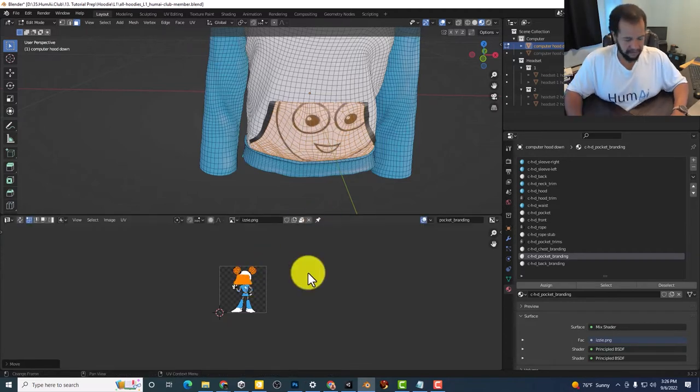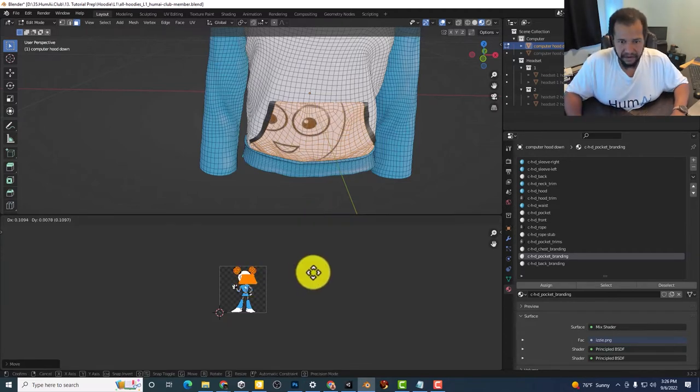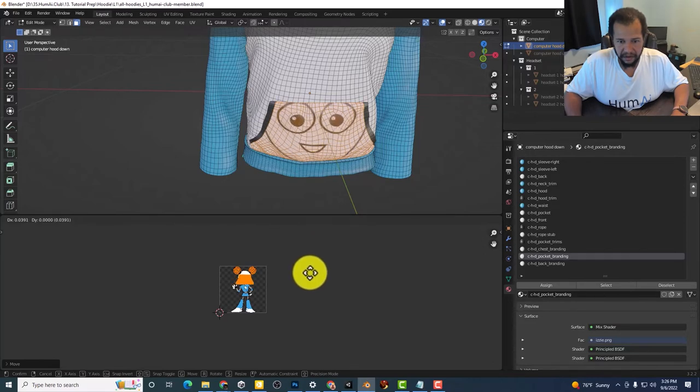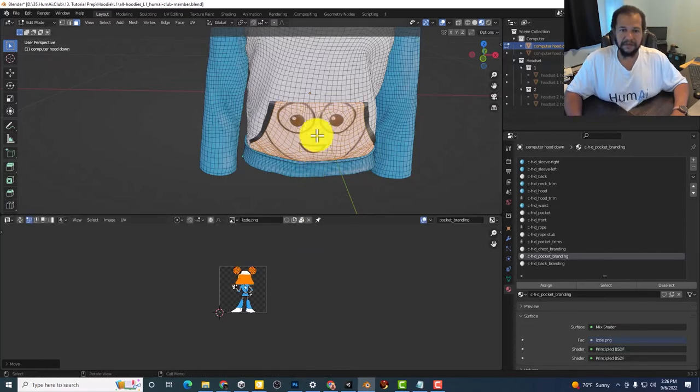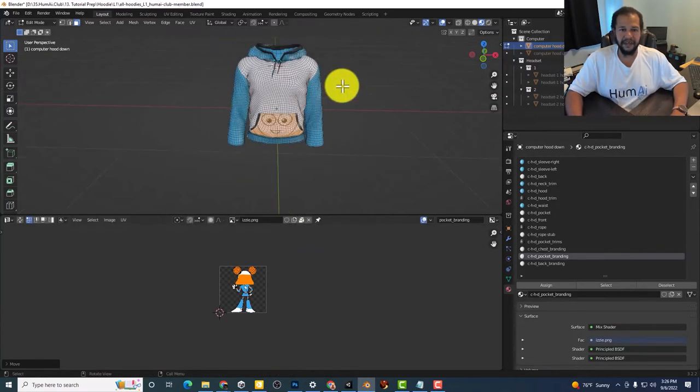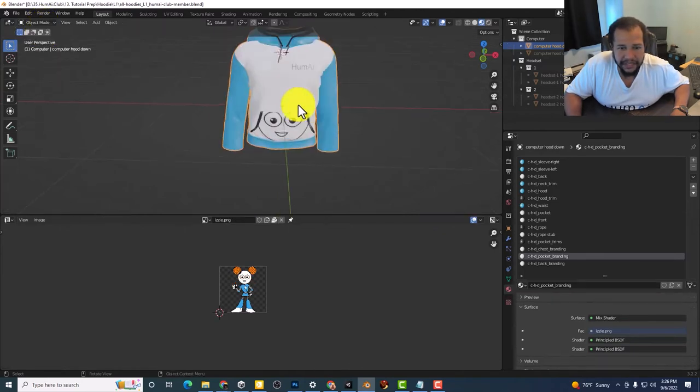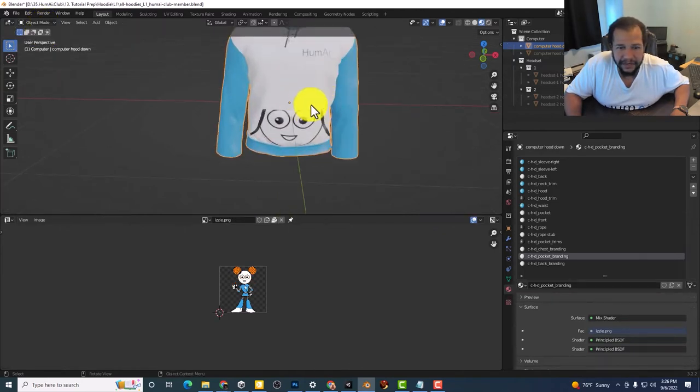I like that. Boom. All right. Let's put it right there. All right. So now we got Izzy on the pocket.